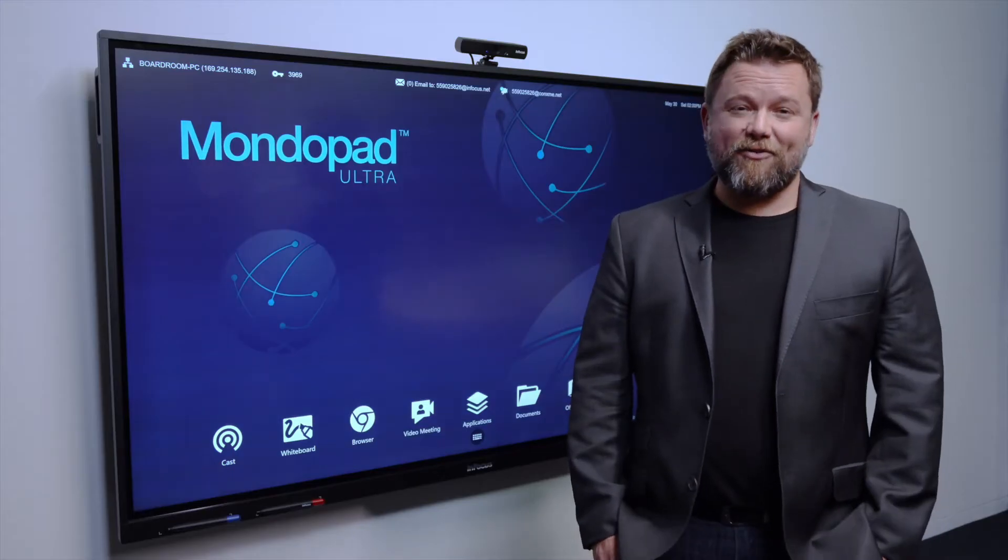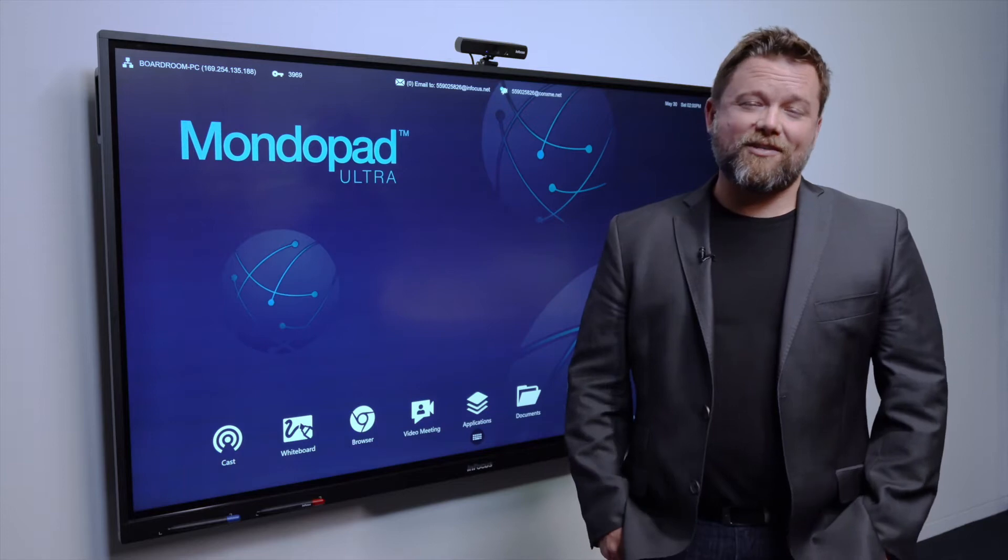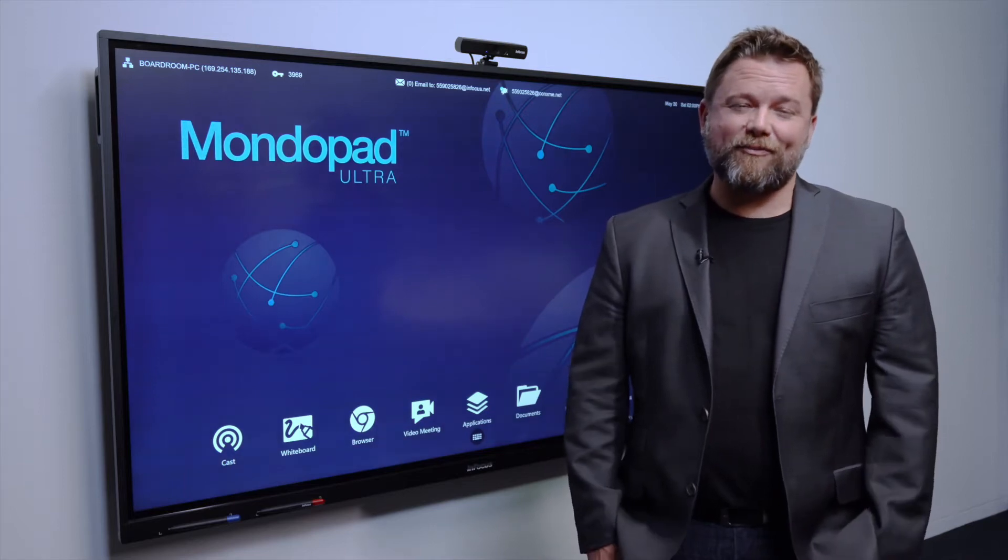The MondoPad Ultra is genuinely the best device on the market. It's making all of my customers' lives a lot easier, simplifying boardrooms. It's incredible. And that's why I'm here to take you through some of the features and the benefits.